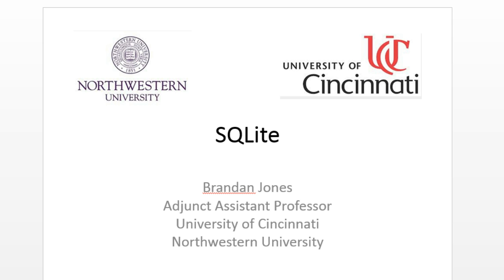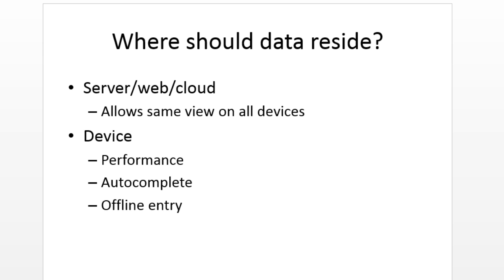A lot of times in class people tell me about an idea that they have and they say well maybe I should put the data in the cloud, maybe I should put it locally on the device, what should I do? Well here's the advantages of each.